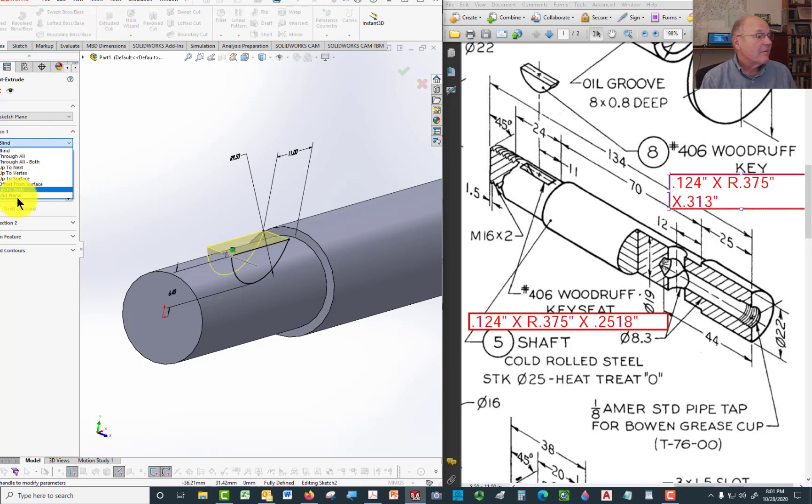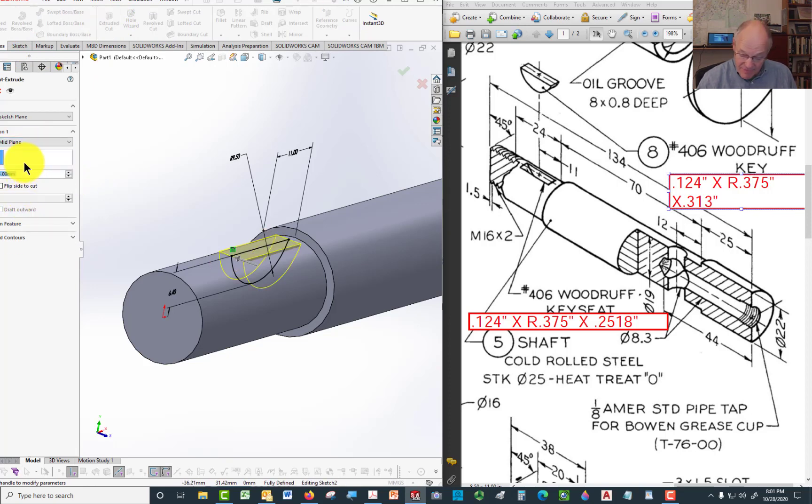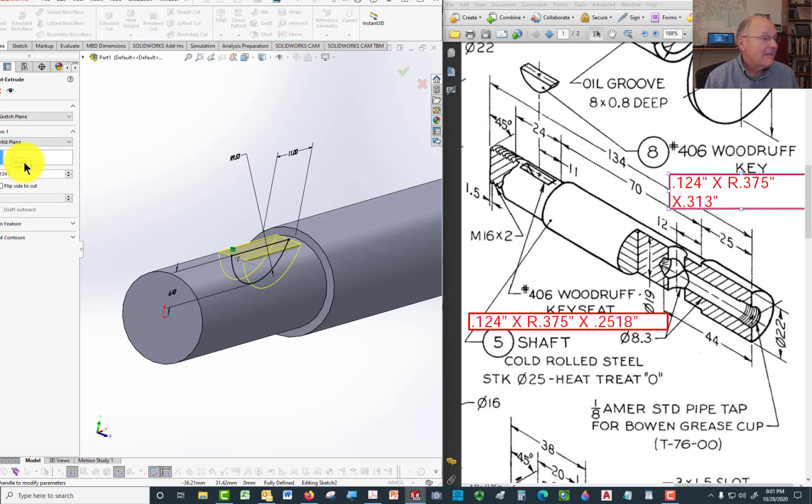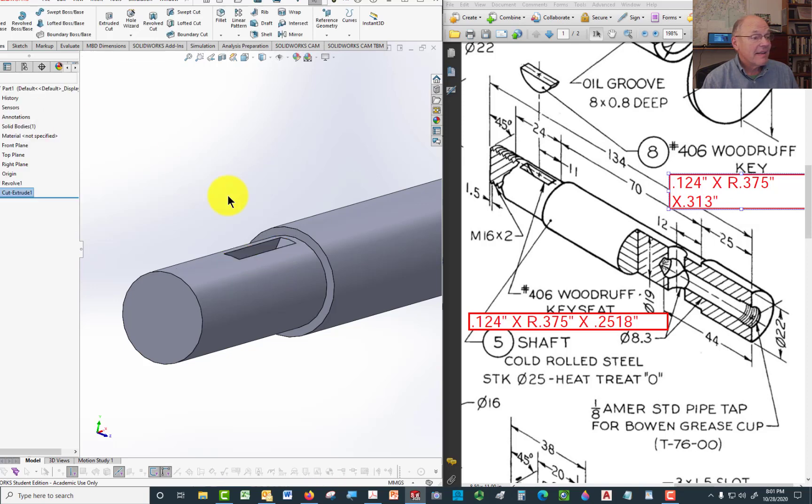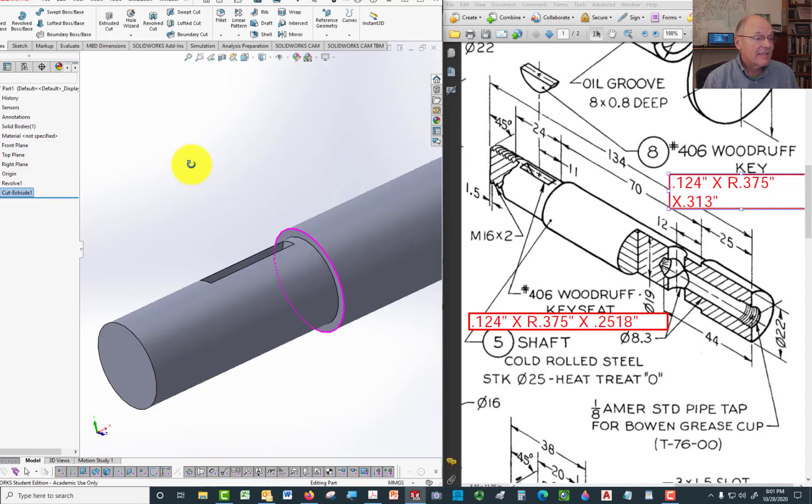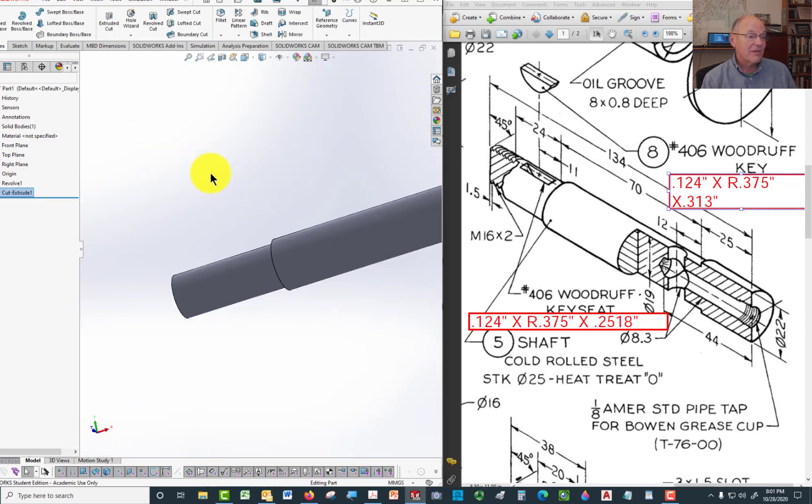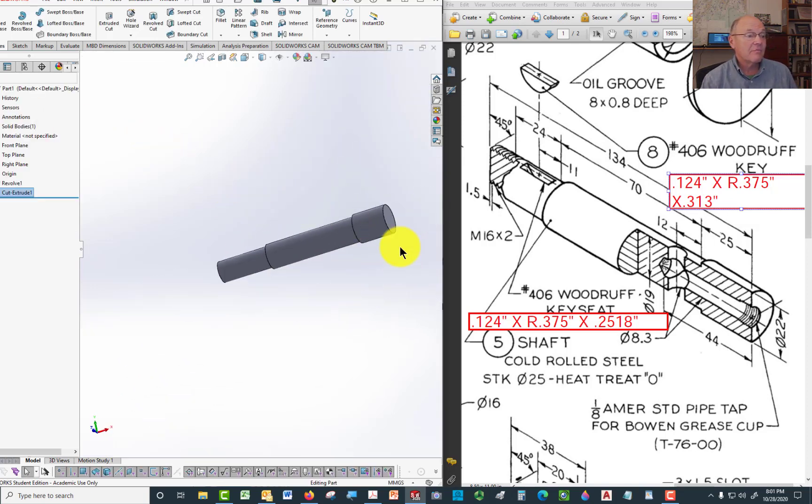You need to pick mid-plane and just type in .124. Again, the inch mark or the letters IN. That'll then cut that slot for you. That's all you need to do there.